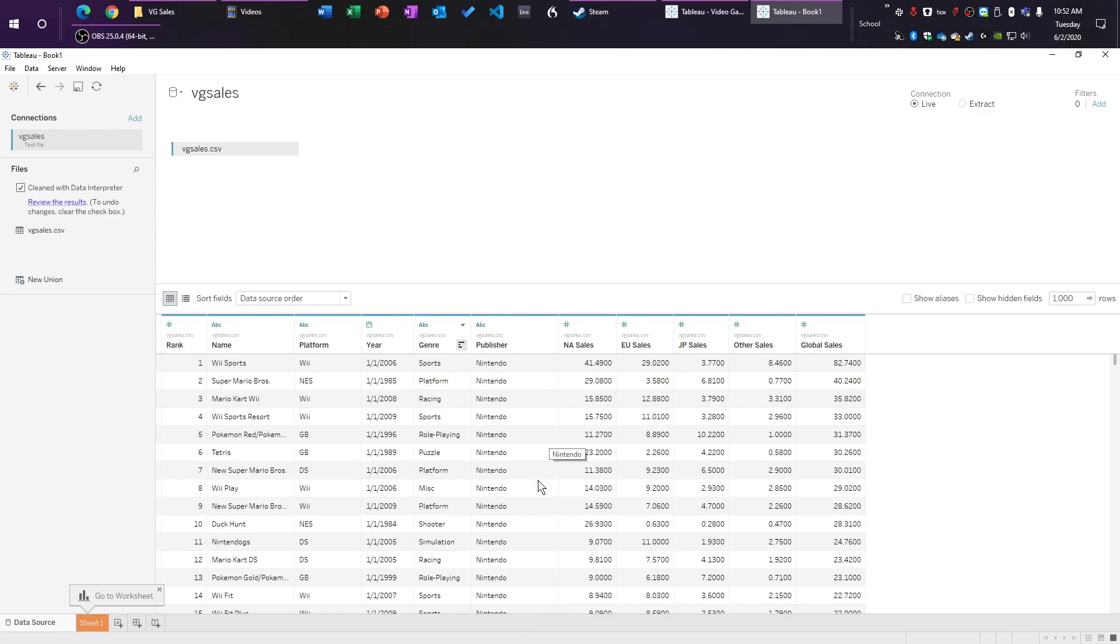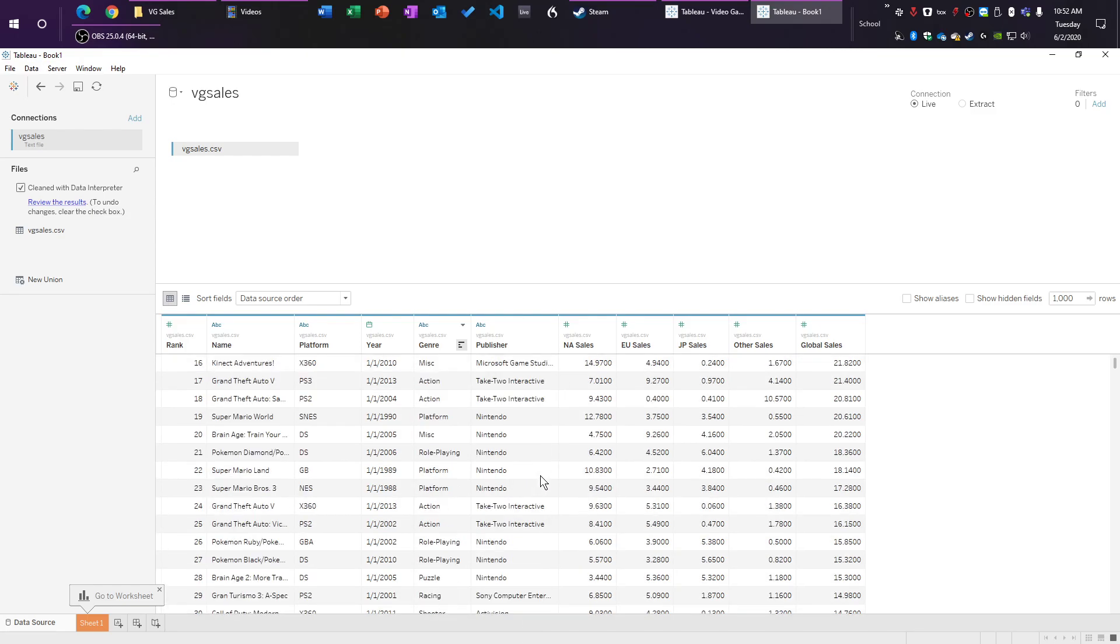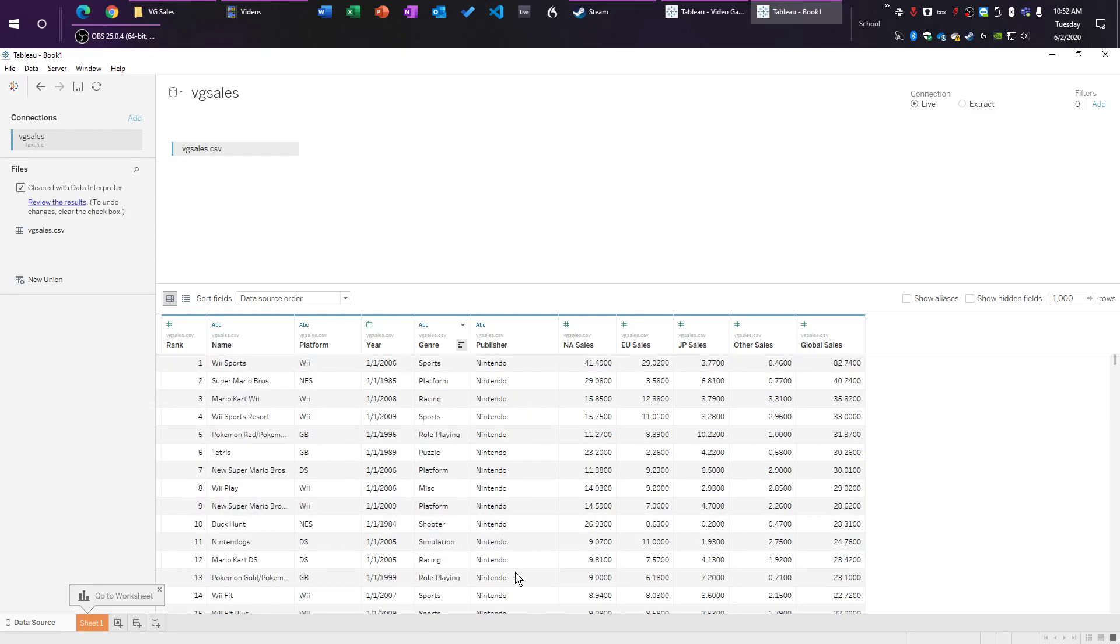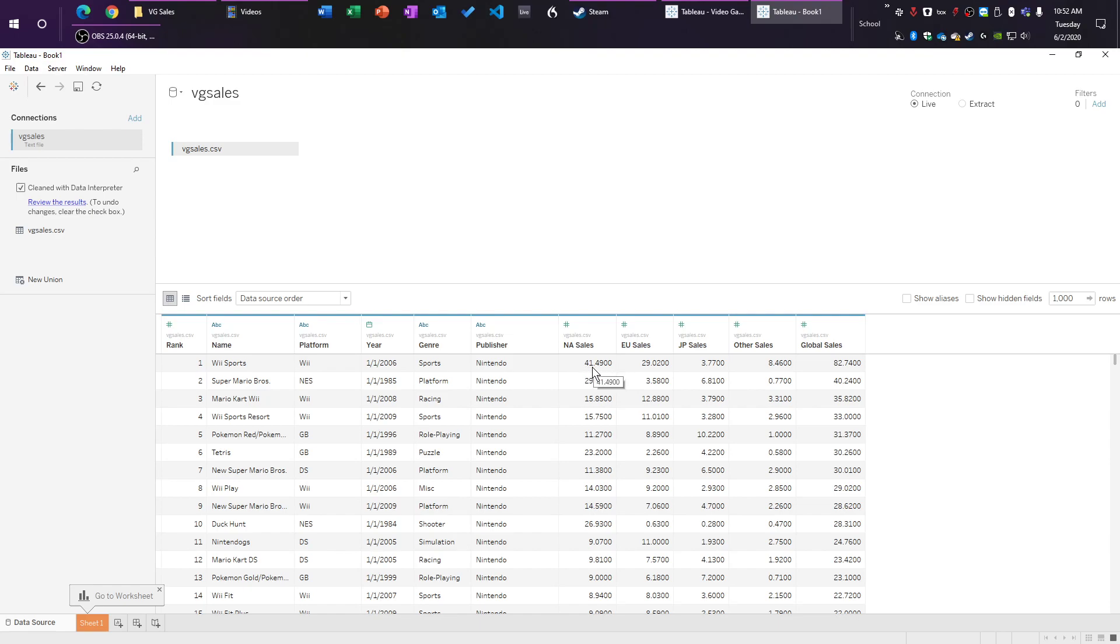And then the publisher, the person who published the game. So you've got Microsoft Game Studios, Take-Two Interactive, Nintendo, and then how much they sold of that game, not how much money they made, it's how many individual copies they sold. So Wii Sports sold 41 million NA sales. And this is all in million, by the way, 41 million games in NA or North America, and then EU, Europe, and JP, which is Japan, and then other locations, and then the entire global economy.